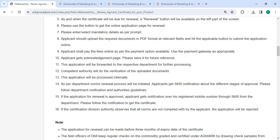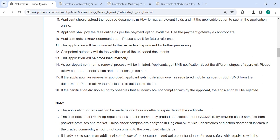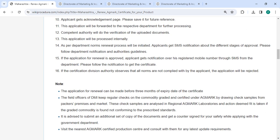The competent authority will do the verification of the uploaded documents. The application will be processed internally as per the department norms and the renewal process will be initiated. You can get SMS notifications about the different stages of approval — please follow the department notifications and authority guidance.